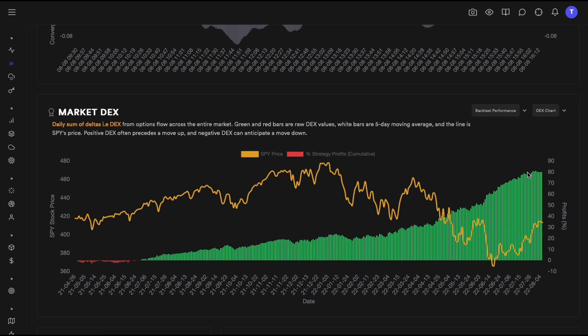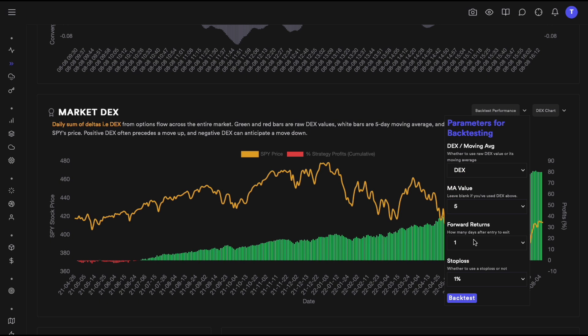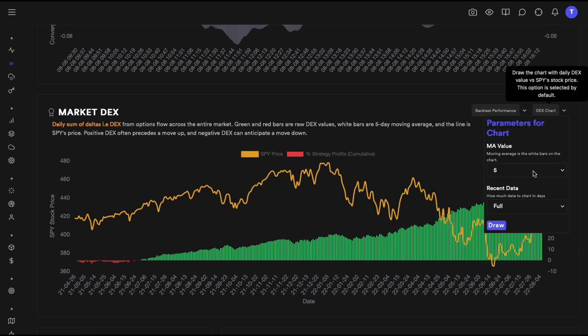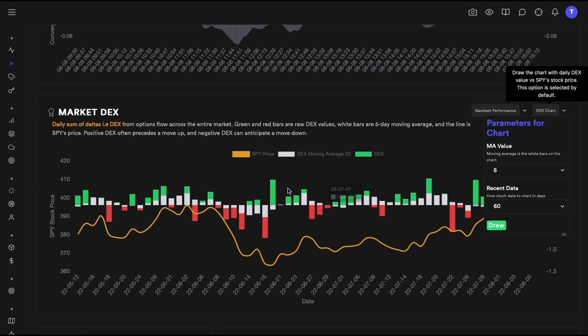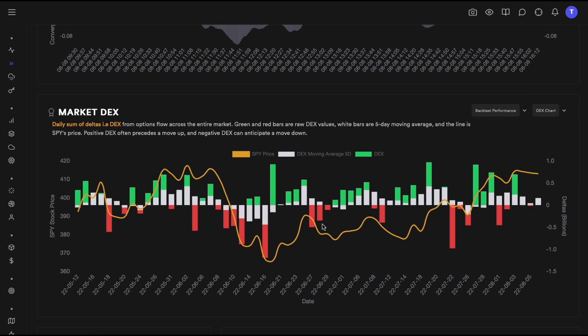So I hope this explains what DEX is and how to backtest it. You can change these values, play around, and see what happens if you remove the stop loss entirely, to find which parameters give you the best performance. The key point from this video is that looking at option flow for the entire market and using it as a proxy for where the market might go is actually a very good idea — and that's what DEX shows.